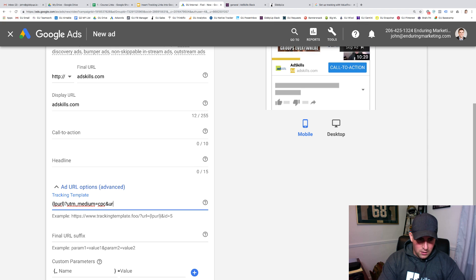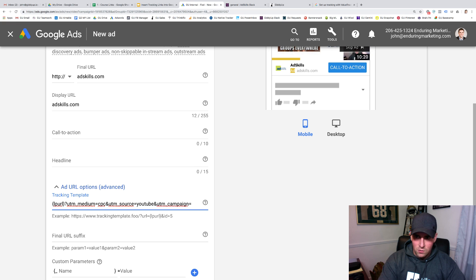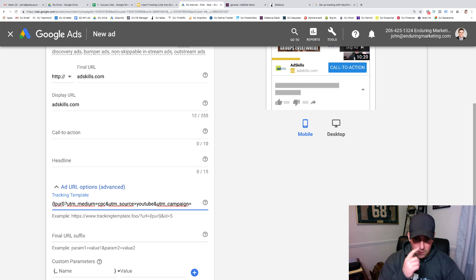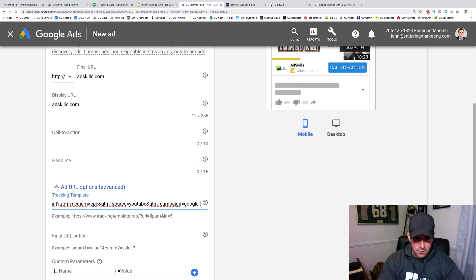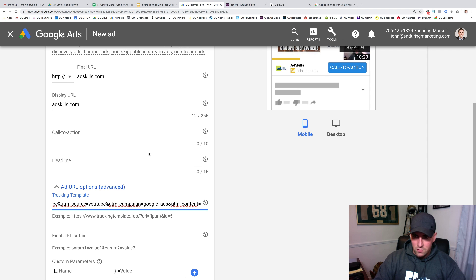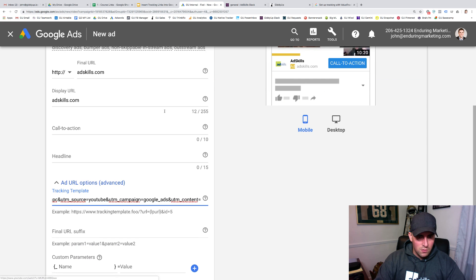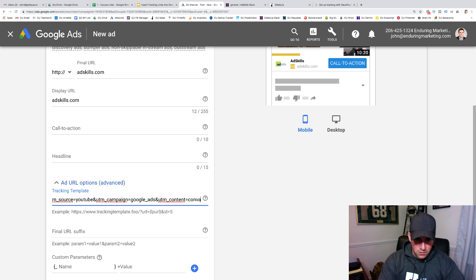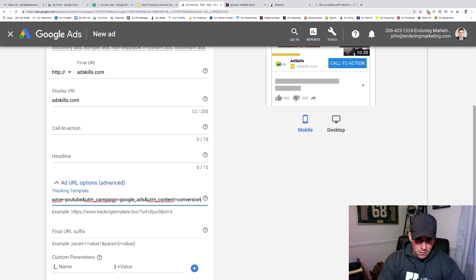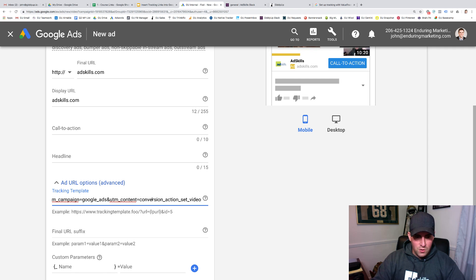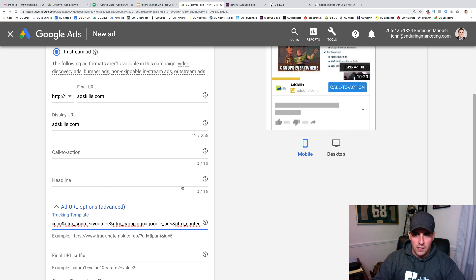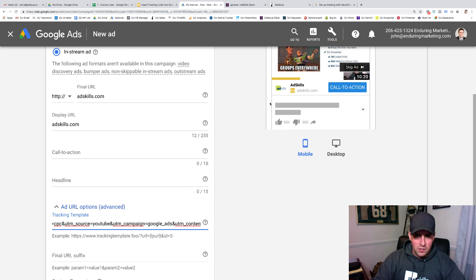Let's say I want UTM medium equals CPC, and UTM source equals YouTube, and UTM campaign equals Google Ads, and UTM content equals conversion action set video. So what's going to happen now is whenever someone clicks on this call to action button, Google's going to say, all right, we're going to route them to adskills.com, but we're going to grab this tracking information here and send it through.